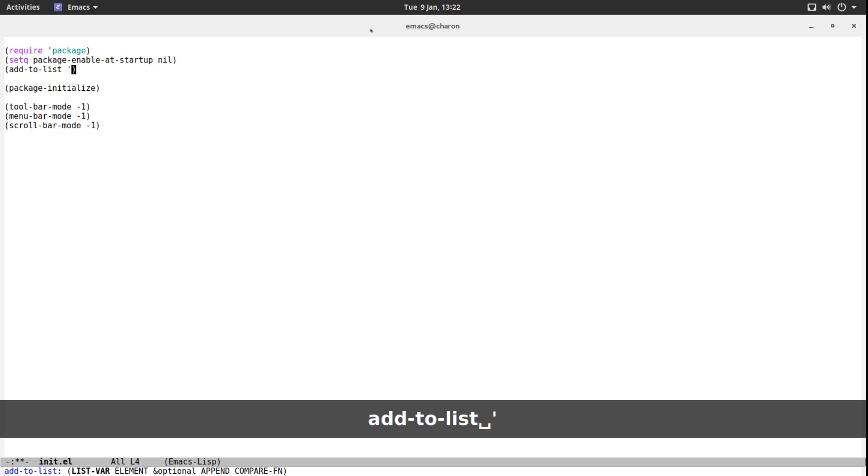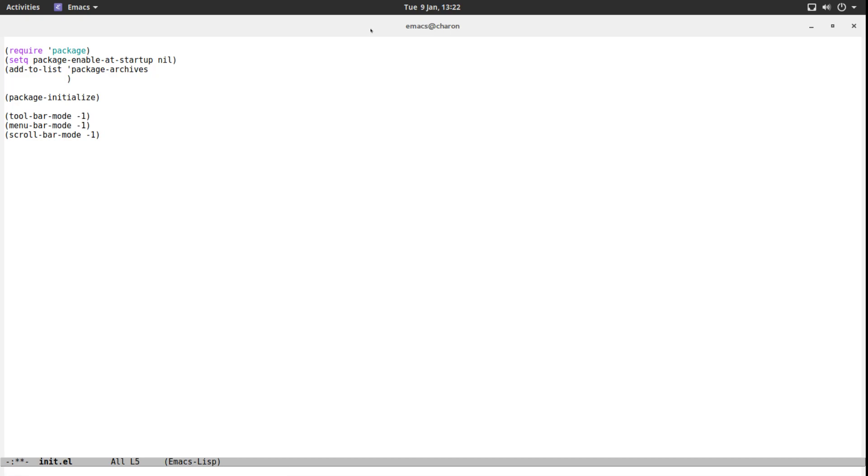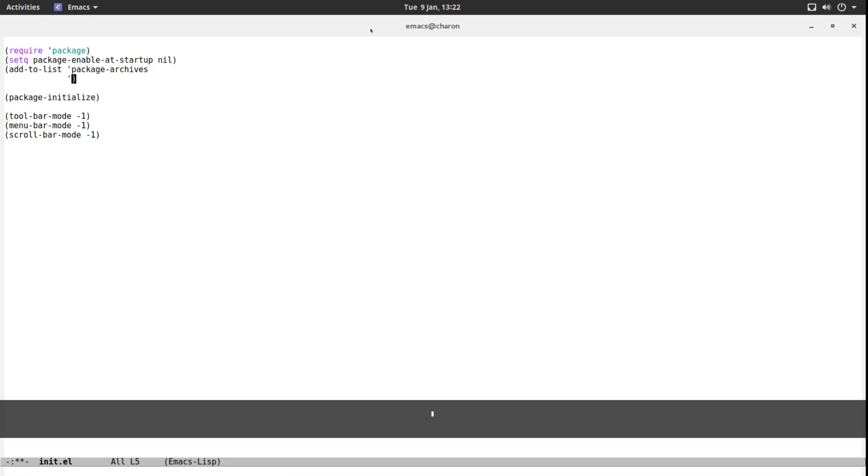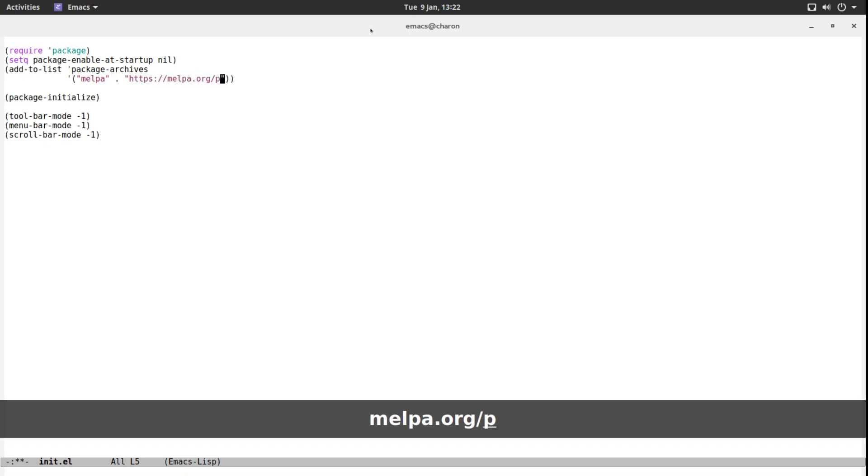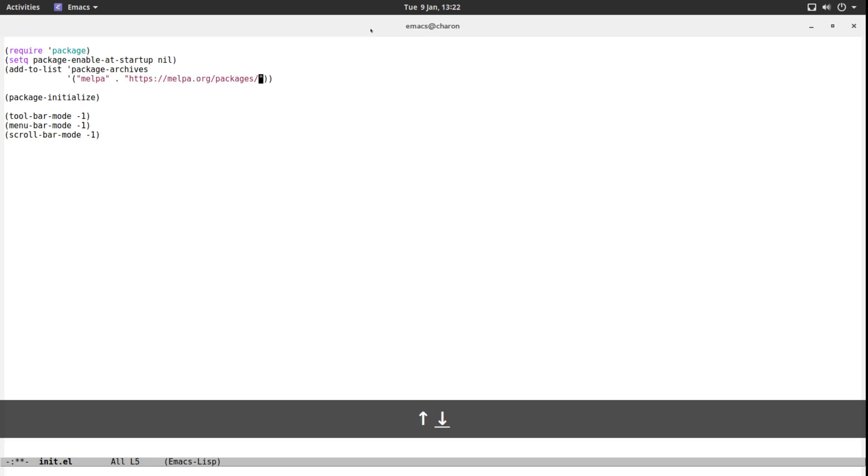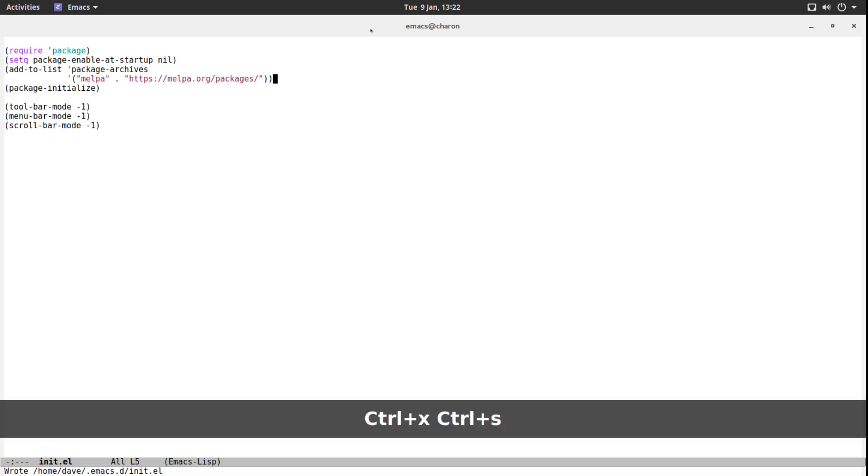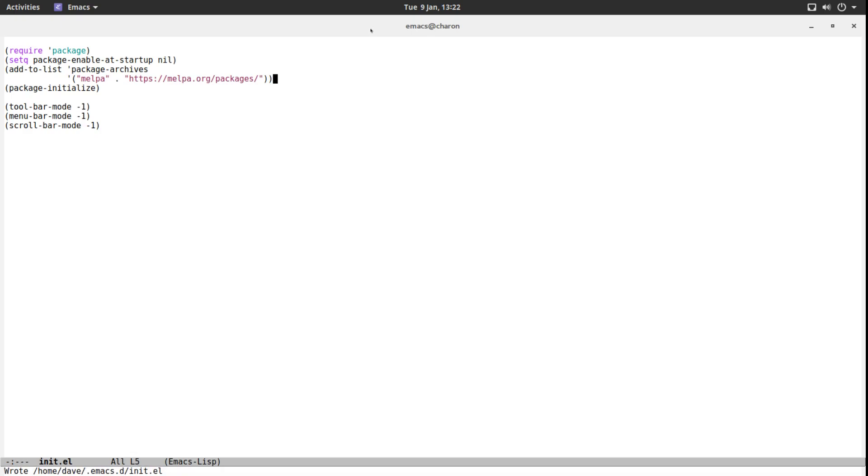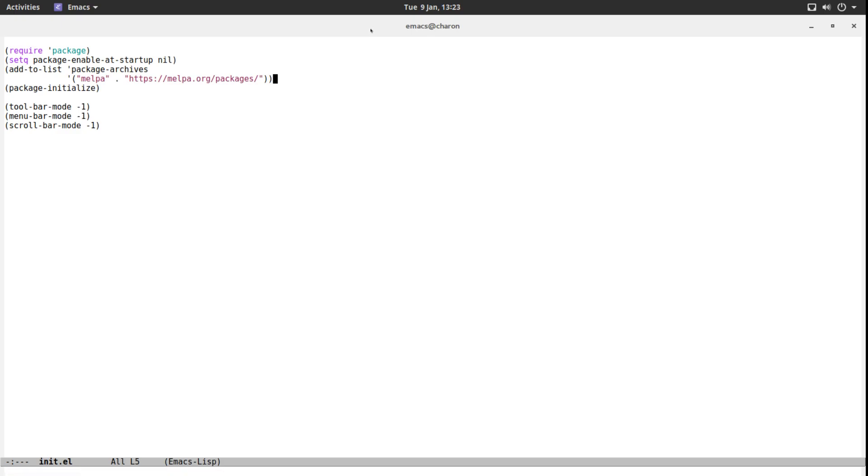This is the part where we actually add the MELPA repository to our package archives. We are going to use a function called add-to-list. The list we are adding to is called package-archives, and we are going to be adding MELPA and the URL for MELPA is https://melpa.org/packages/. That's it. Now we have added this, so let's see if it works. Let's save this. Again, you don't need to close out Emacs to reload this file. You can eval-buffer and that's it.